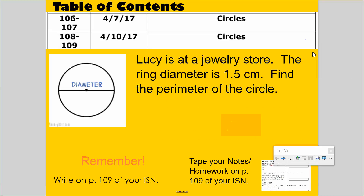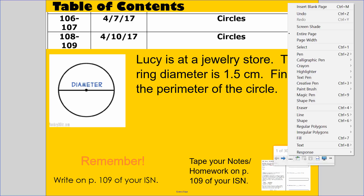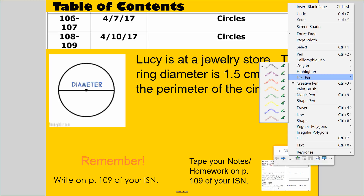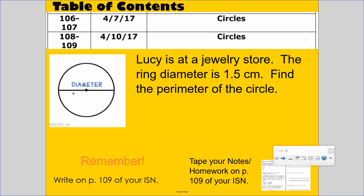This lesson is a continuation of circles and circumference. Lucy is at a jewelry store. The ring diameter is 1.5 centimeters — that's the distance across through the center. Find the perimeter of the circle. Perimeter means the distance around the circle, the edge of a circle.